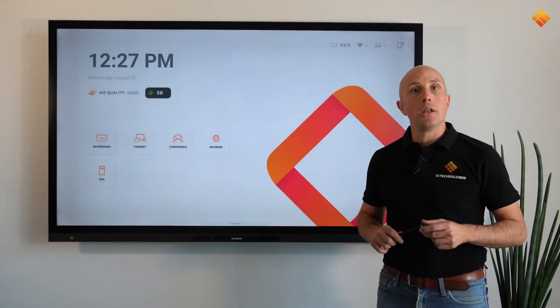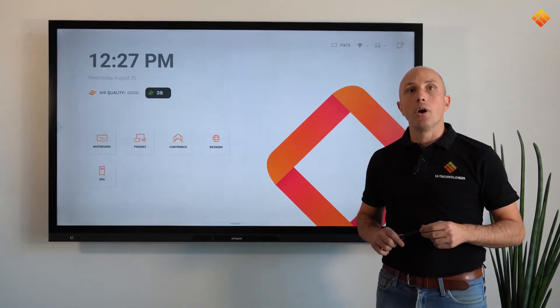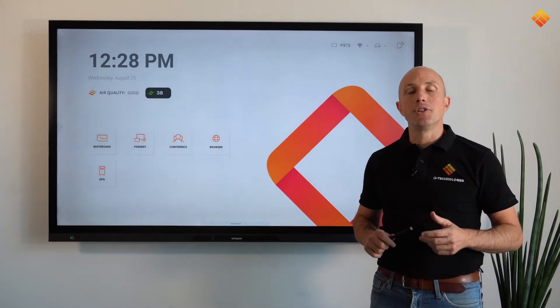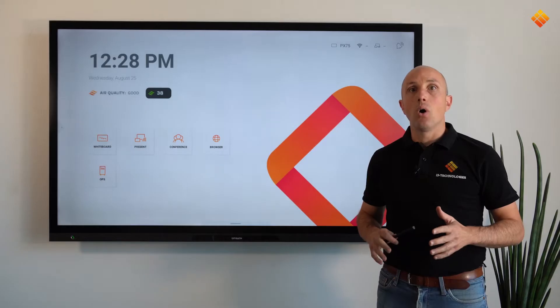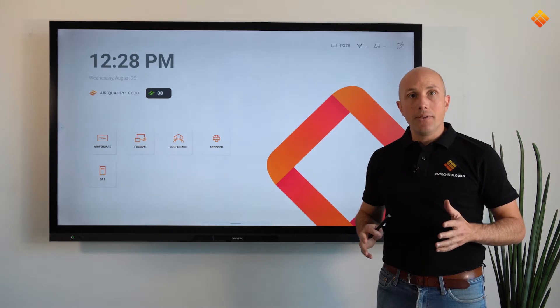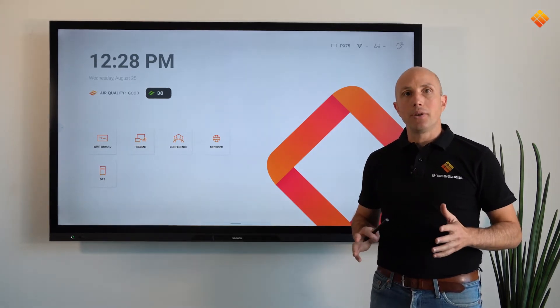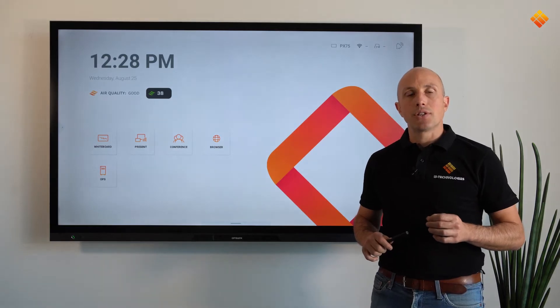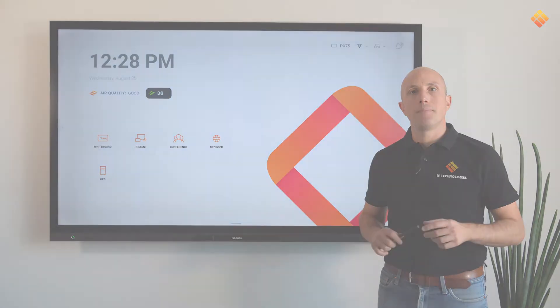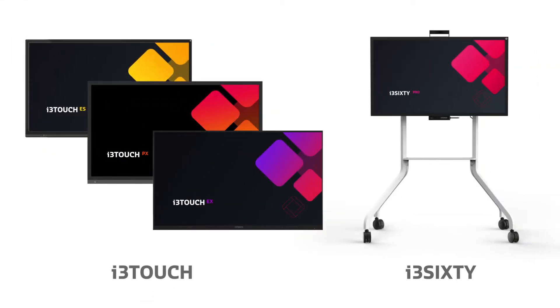First of all, it helps you to work together on an easy to use interactive display. Secondly, it has all the tools you need at hand to write, present, collaborate, or video conference. The software is self-explanatory, intuitive, hassle-free, and user-friendly to guarantee successful lessons and meetings. i3Studio is developed for the i3 TouchRange and i360 Pro.